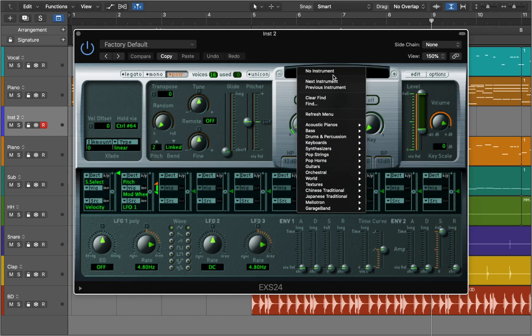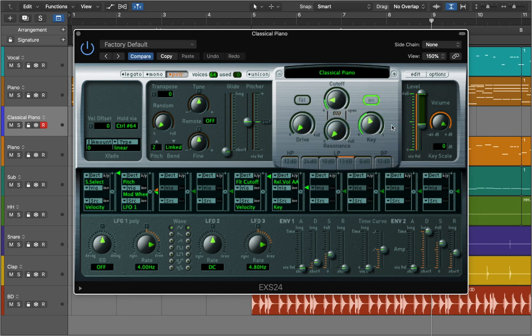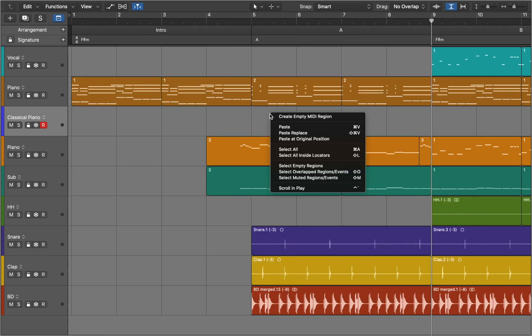Today we will work with the basic piano sound, you can find it in the presets of the sampler. Now we can close the sampler and create a new region to start working with midi.